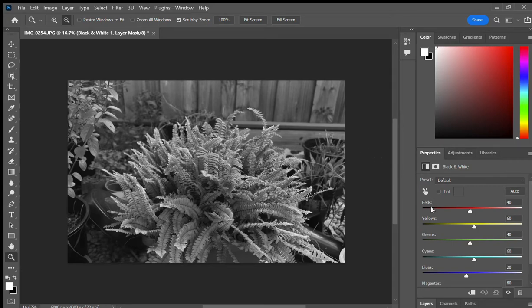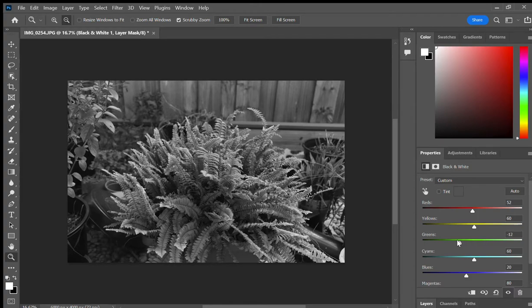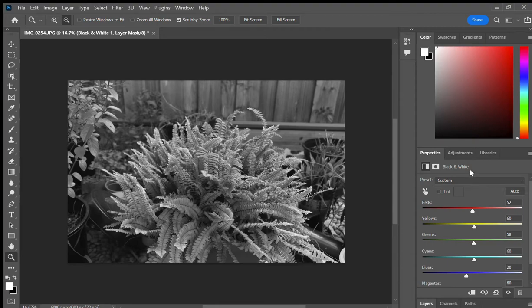But if you want to play around with them even more, you can increase the reds, reduce the reds, you can play with the greens, you can play with different colors to make the black and white even better to adjust the grays and blacks.